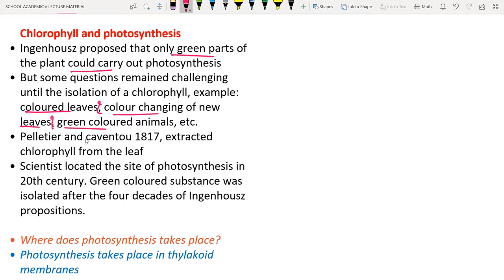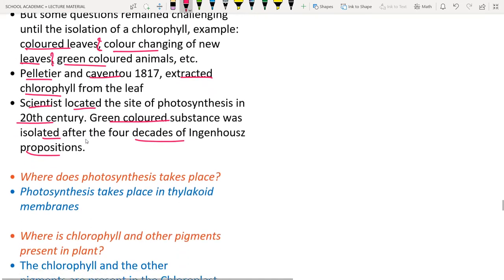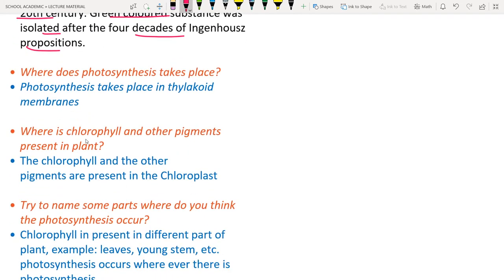In 1817, Pelletier and Caventou extracted chlorophyll — the green pigment — from leaves. Photosynthesis takes place in the thylakoid membranes, which are present inside the chloroplast organelle. Chlorophyll and other pigments are located in the chloroplast.